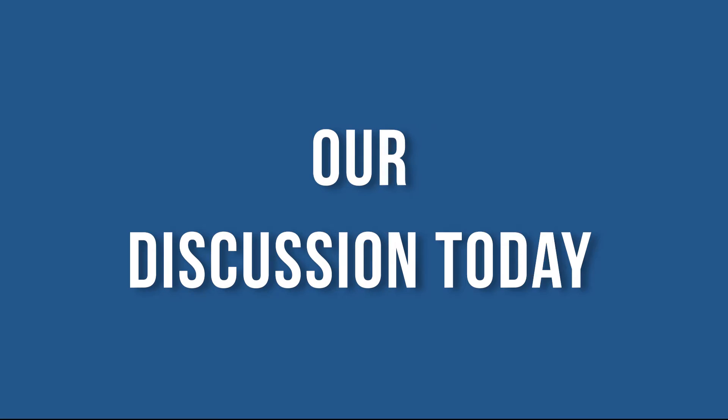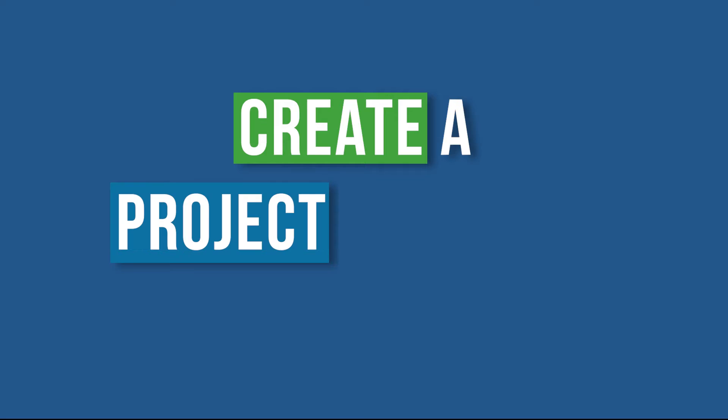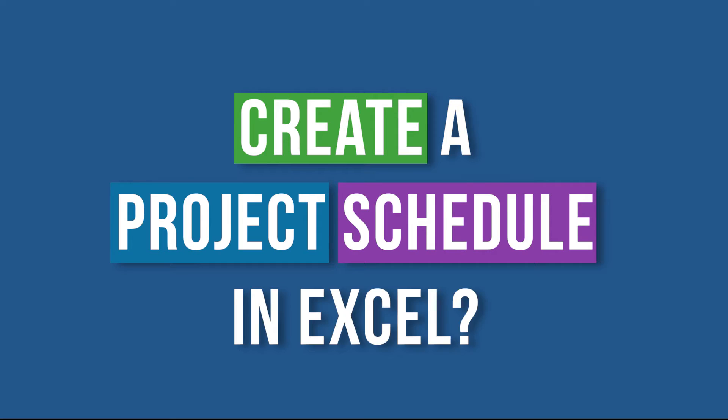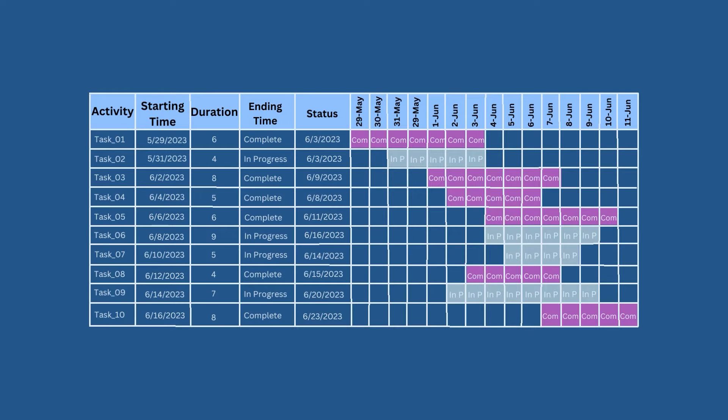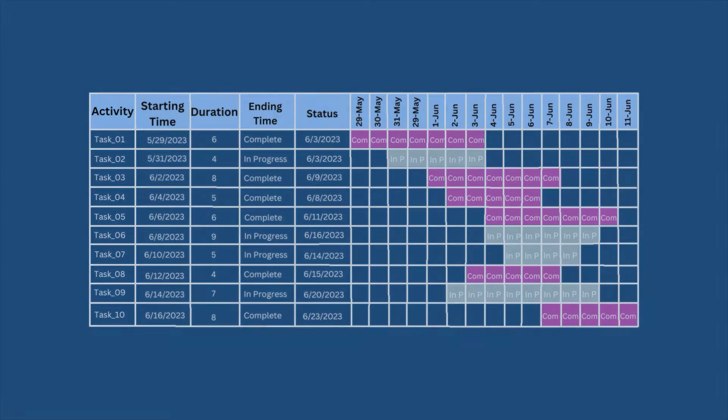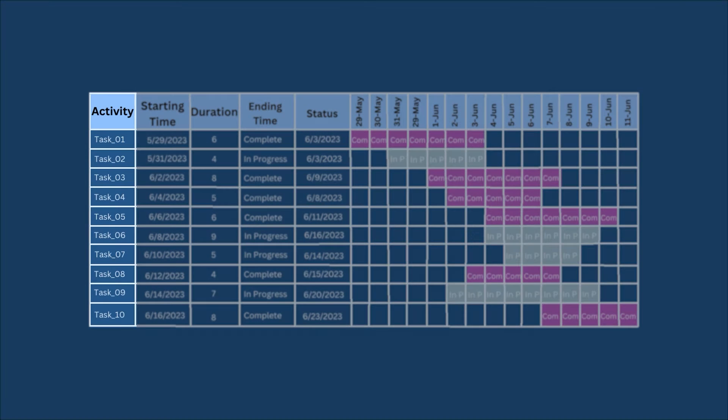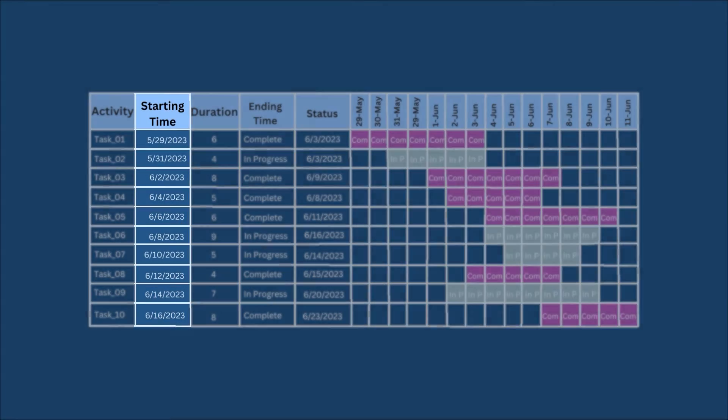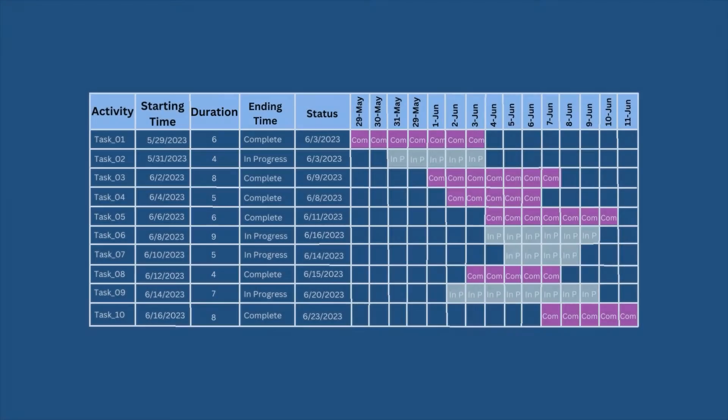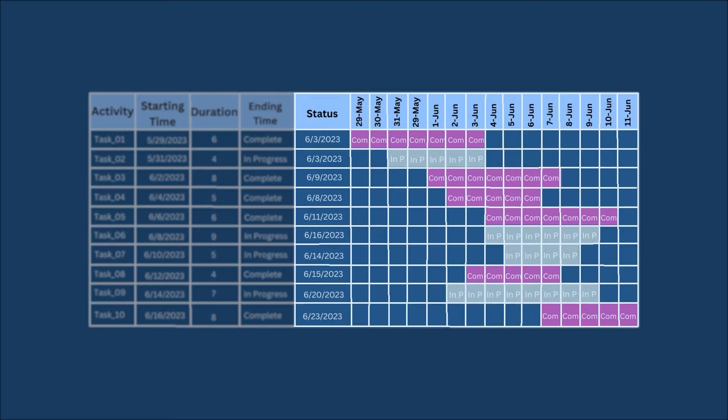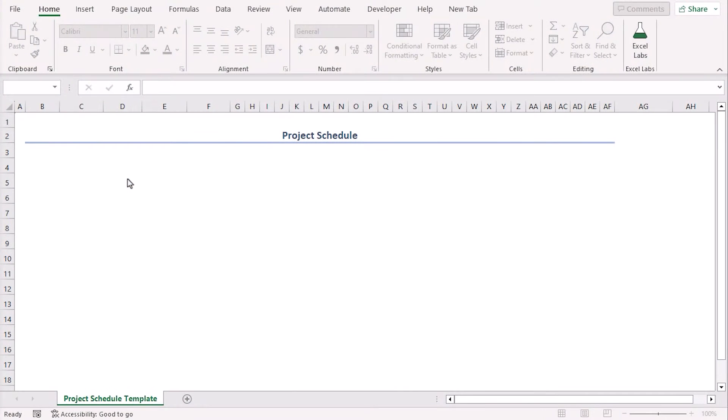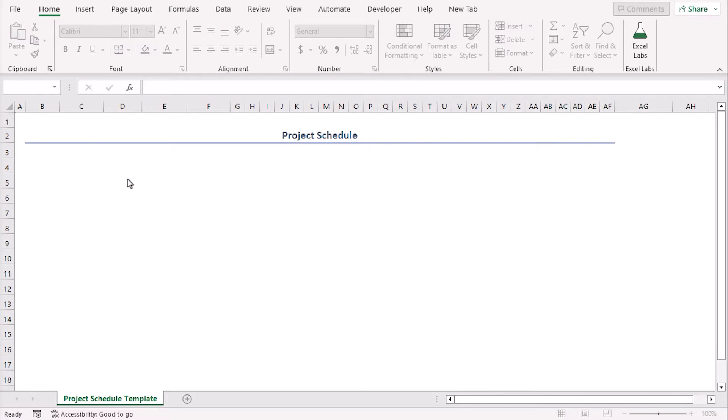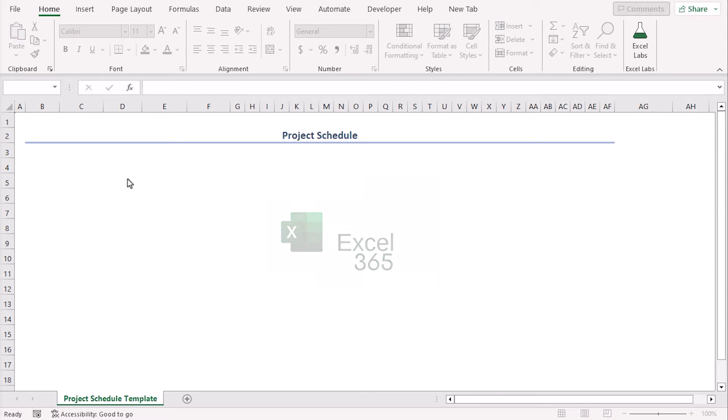Our discussion today is about creating a project schedule in excel. Here we will discuss a data set with 10 tasks. We will add their starting time, ending time, duration and status in chronological order. We will use cell formatting for visual representation as well. We are using excel 365 for this. You can use other available versions as well. Let's get on to the video.